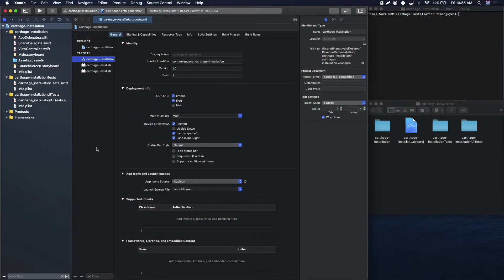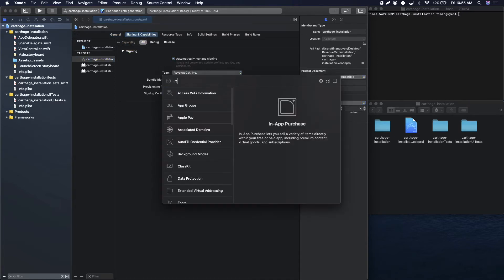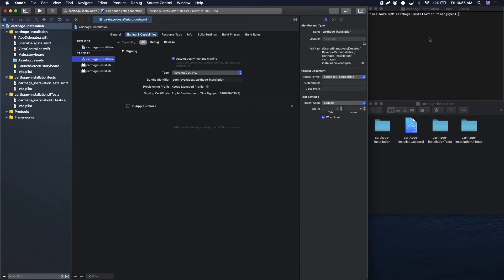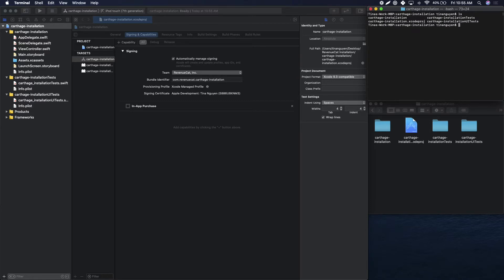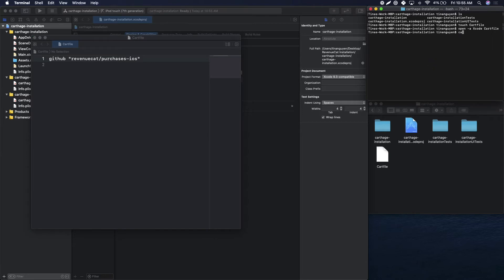Now I will show you how to install the Purchases SDK via Carthage. The first thing you want to do is enable the in-app purchase capability by navigating to Signing & Capabilities, add a new capability, and search for in-app purchase. Come over to your terminal, make sure you're in the correct directory, and run touch Cartfile. Then run open -a Xcode Cartfile. Once this file has opened, type in github and in quotes revenuecat/purchases-ios. Save this file, come back to your terminal, and run carthage update.